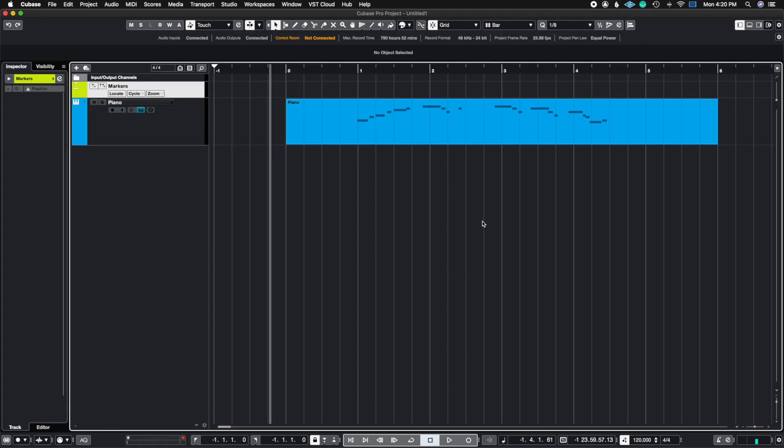So the Time Warp tool is a very handy tool to know how to use, especially if you're a film composer, but this can also work if you're just working on your own music as well. The Time Warp tool automatically calculates the tempo at which you can hit a specific beat, or if you're scoring to picture, you can hit a very specific place in the film.